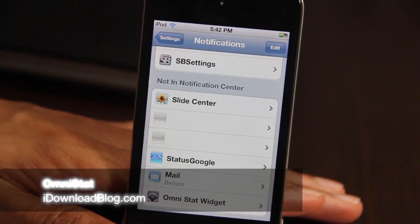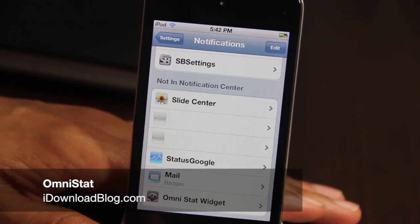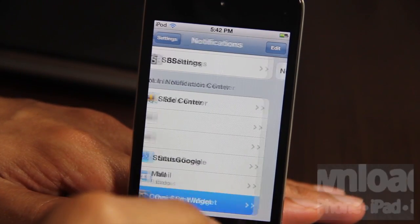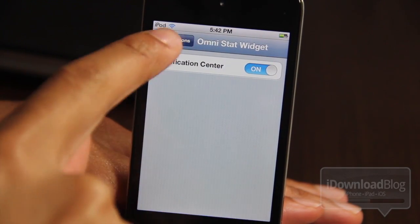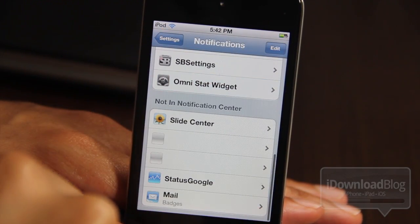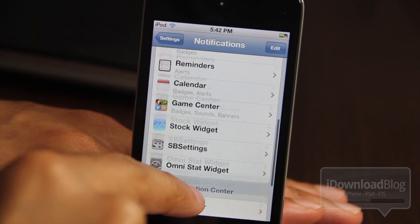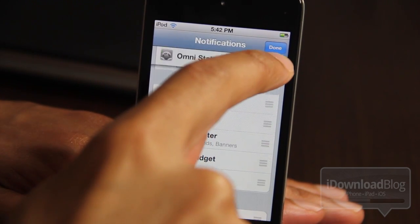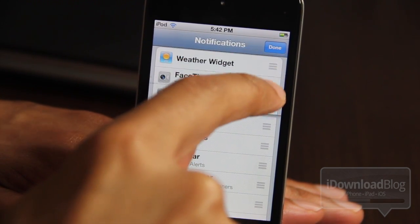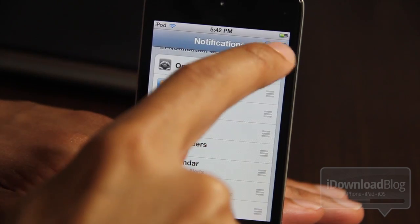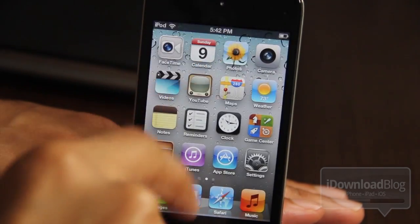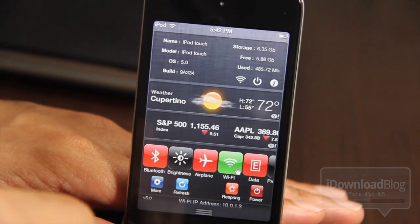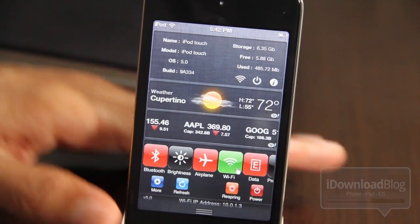Are you looking to add a quick and easy way to add an incredible amount of verbal stats to your iPhone? If you're on iOS 5, this new Notification Center tweak called OmniStat is going to be right up your alley. OmniStat widget incorporates right into Notification Center and it includes a bevy of stats. I'm going to show you right now.